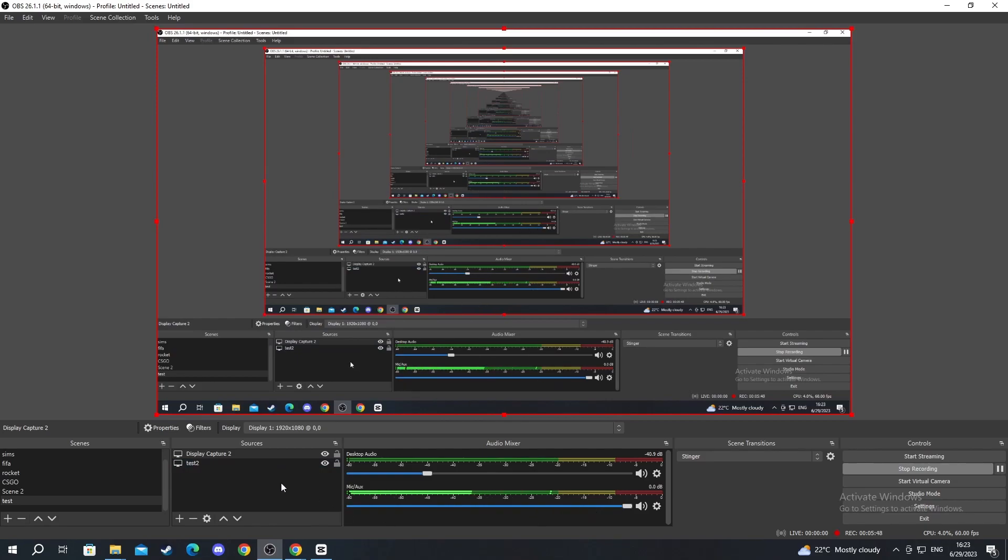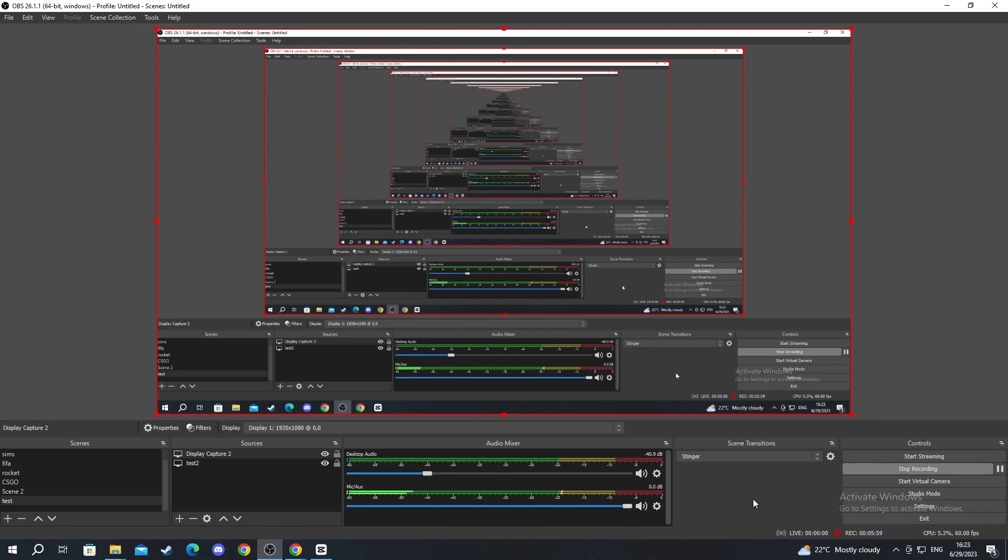Adding sources is really easy. The last settings that I want to show you how to mess around with is the slider that you have on your microphone and desktop audio. When you lower and make it higher, it will make you sound louder or quieter.